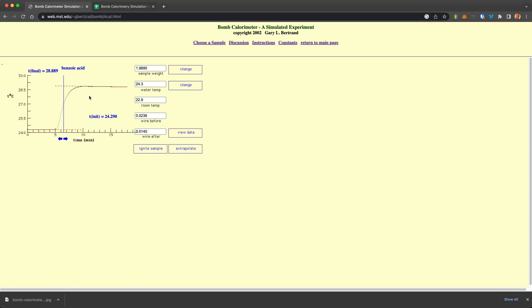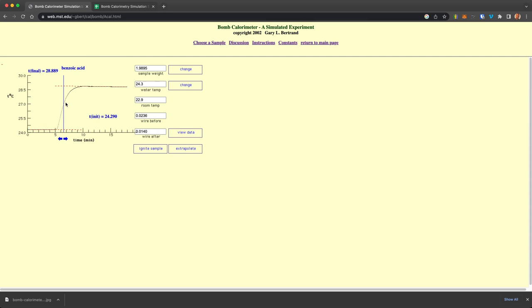Now, once you've done this for benzoic acid, this, as you'll see from the instructions, will allow you to get the heat of the calorimeter or basically allow you to calibrate the calorimeter for a specific bomb and a specific amount of water in there.